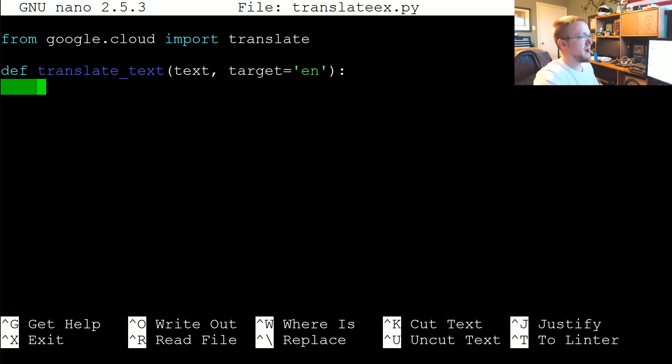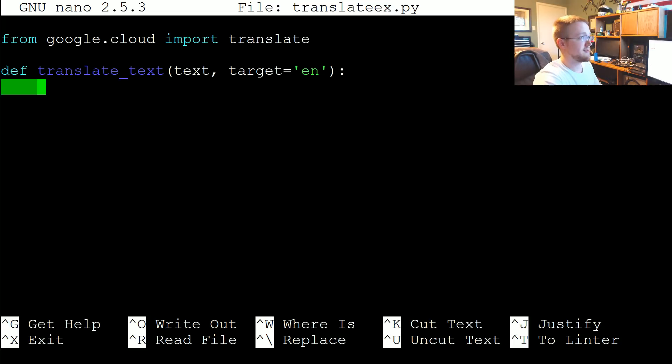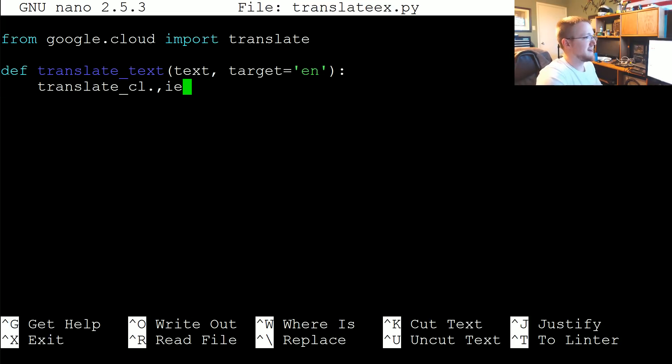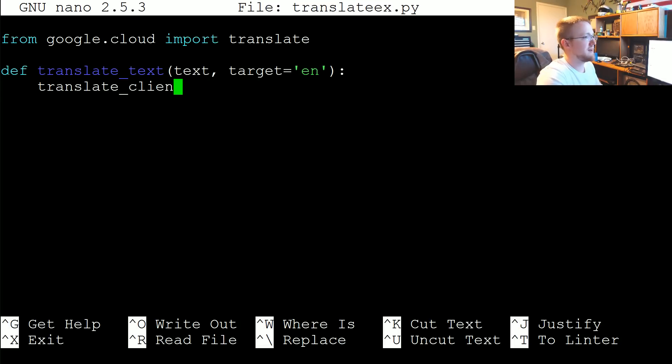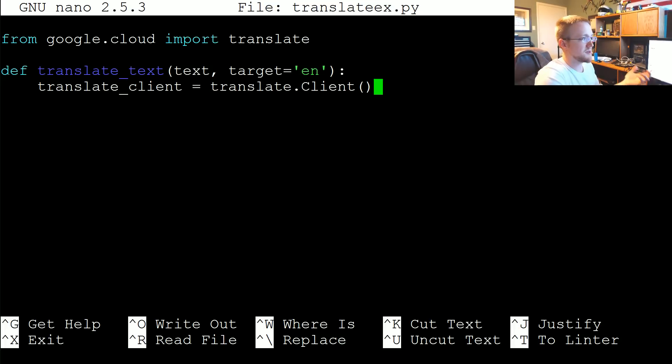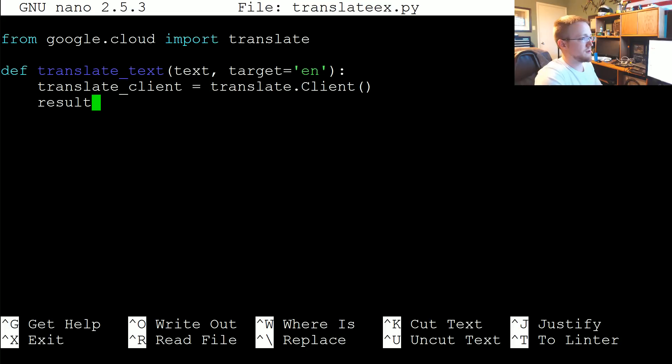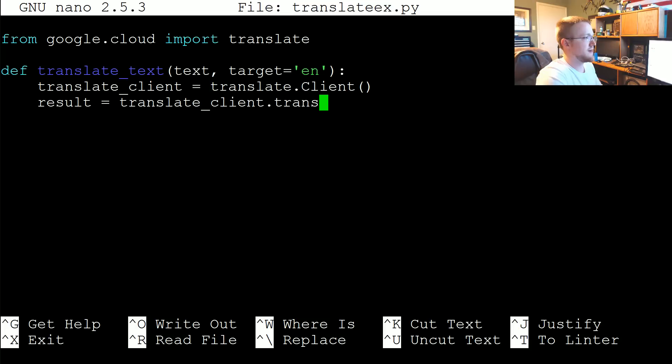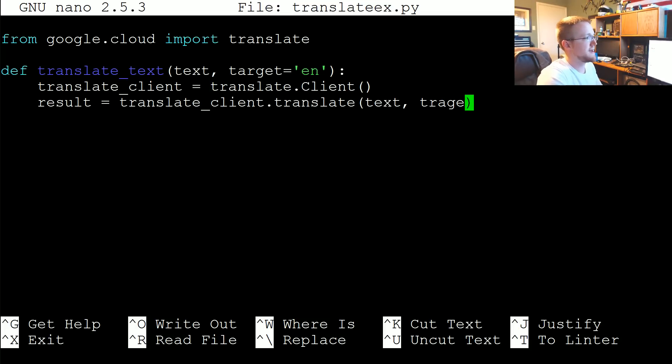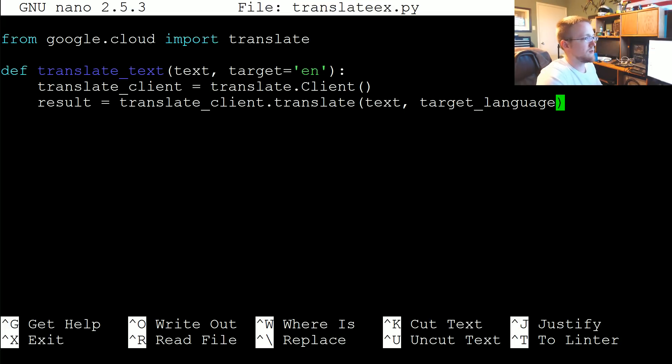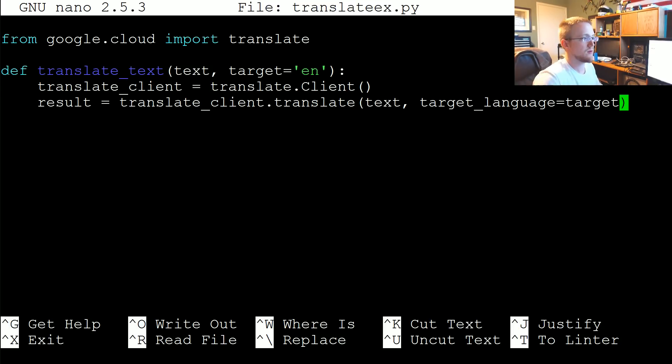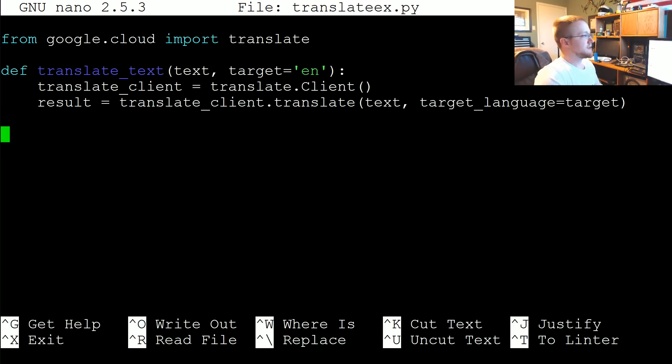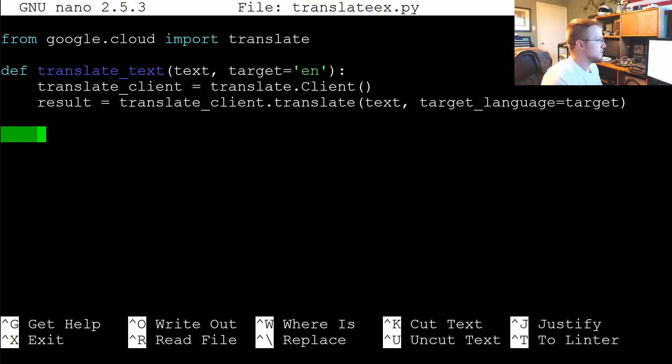I wonder how many people are mad that I'm coding Python in nano. Translate client equals... that's a typo. Translate client equals translate dot client. Similar to all the other ones. Then we're going to say result equals translate client dot translate. It's going to take two parameters. The text that we want to translate and the target language. And that's just going to be equal to whatever the target parameter was that we're passing there.